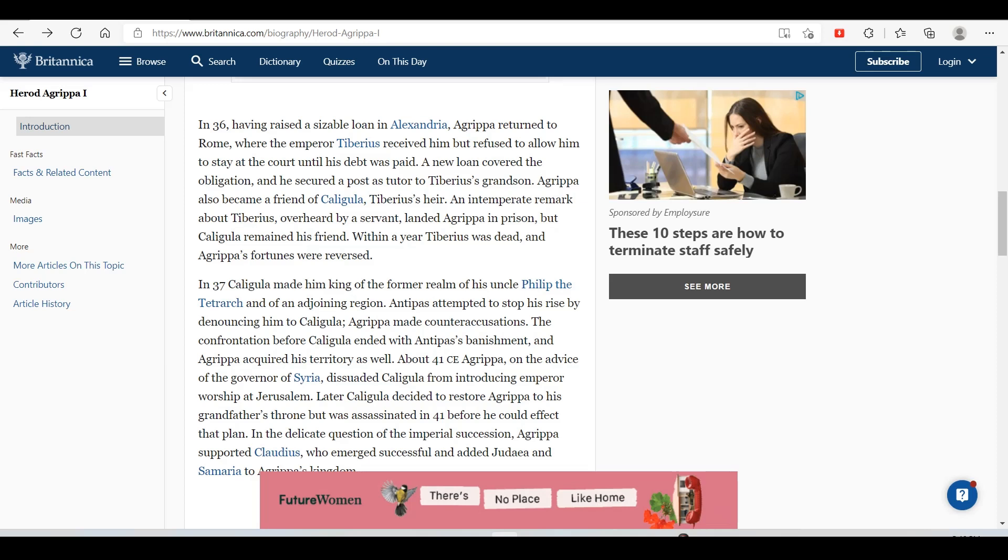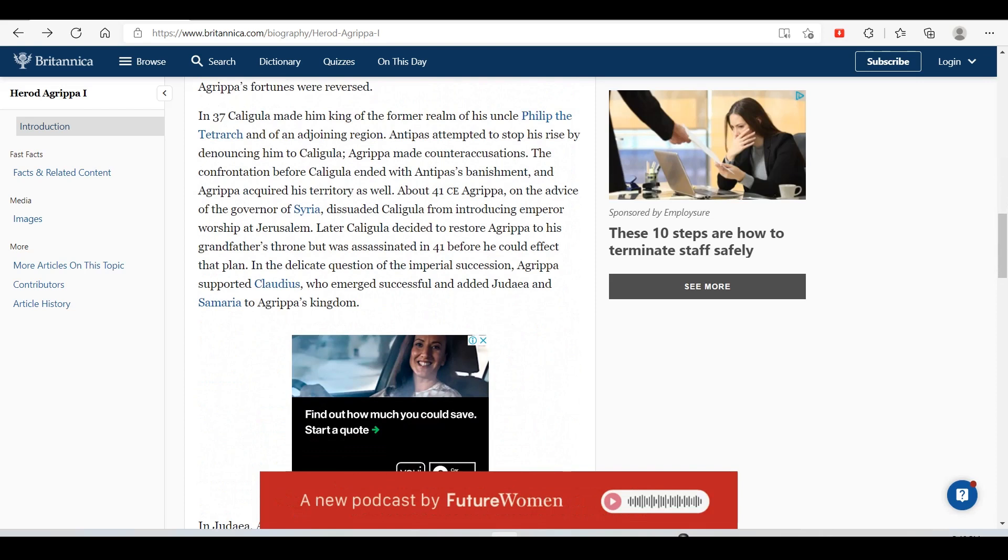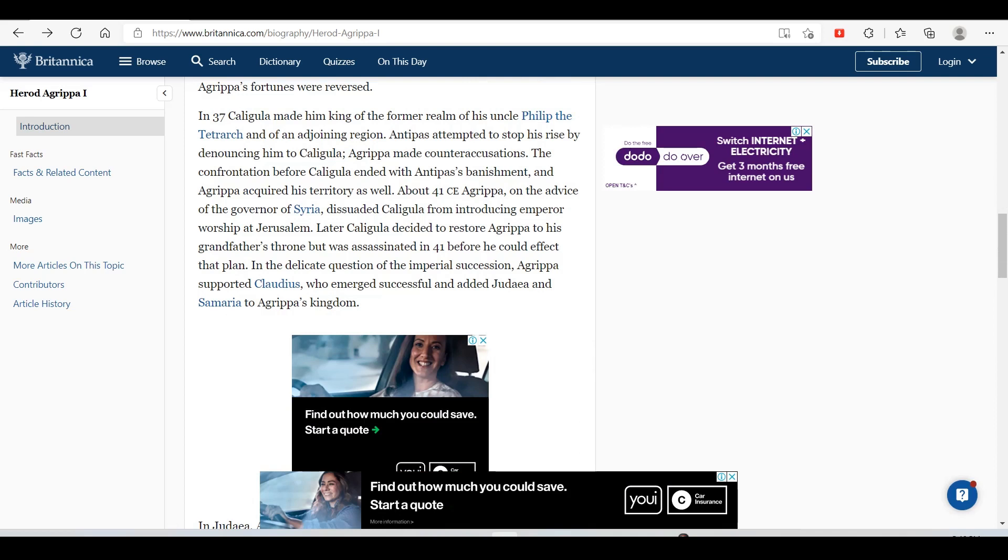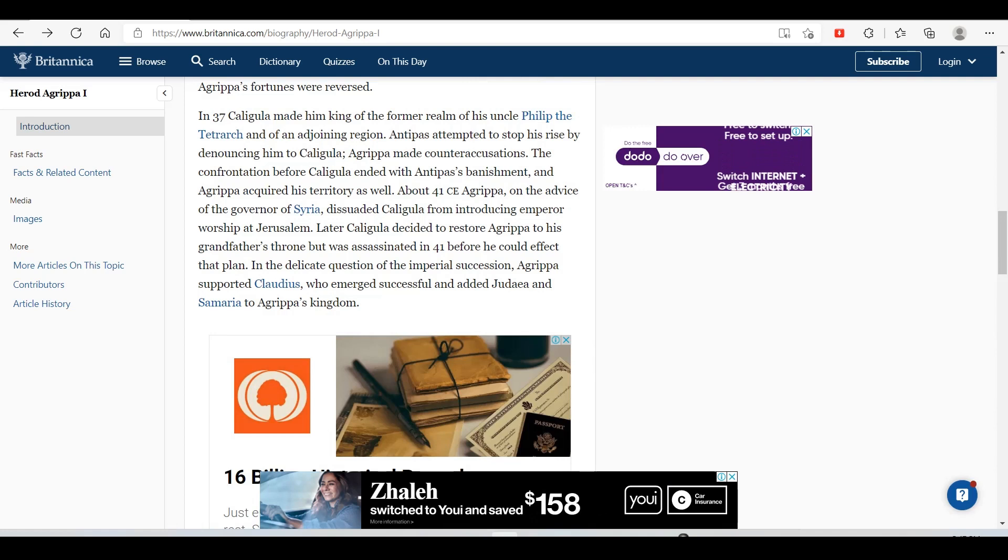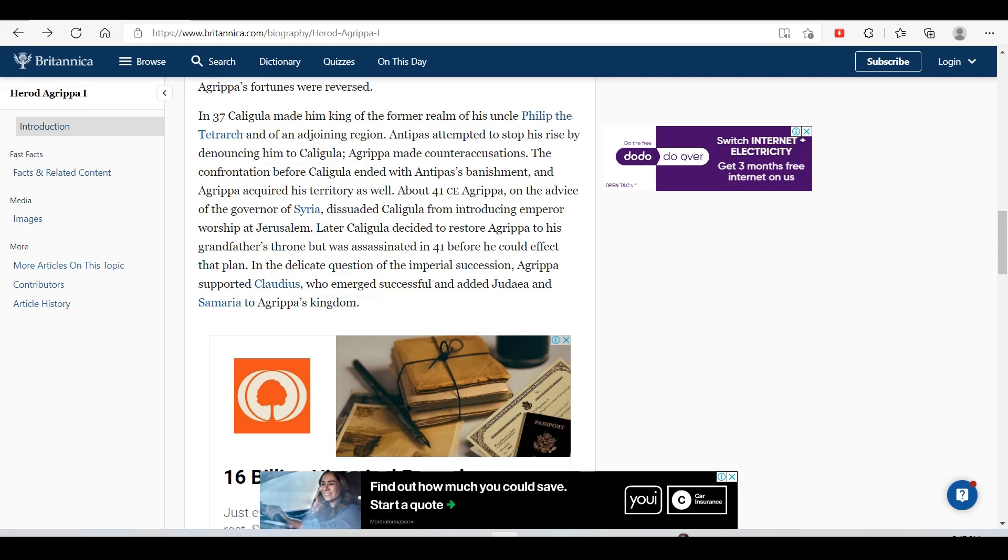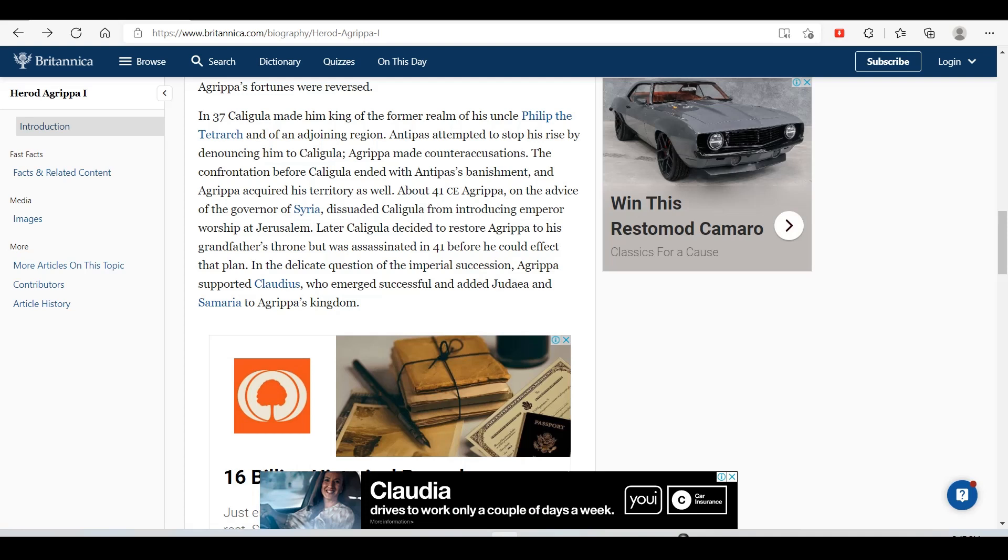Within a year Tiberius was dead and Agrippa's fortunes were reversed. In 37, Caligula made him king of the former realm of his uncle Philip the Tetrarch and of an adjoining region. Antipas attempted to stop his rise by denouncing him to Caligula. Agrippa made counter accusations, and the confrontation before Caligula ended with Antipas's banishment and Agrippa acquiring his territory as well.